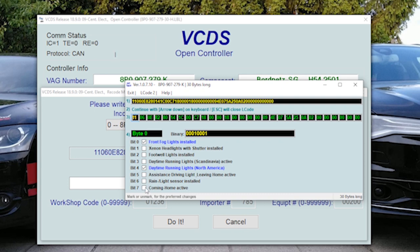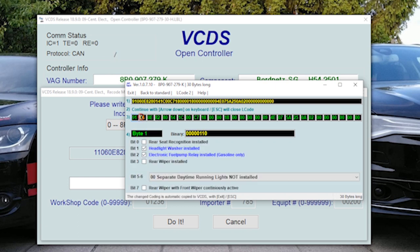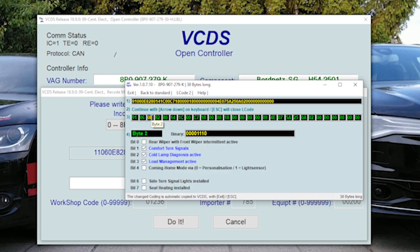Now in byte 0 on bit 7, here you can activate coming home. Then in byte 2, this is one two, on bit 4 you can choose either to have coming home mode personalization or light sensor.